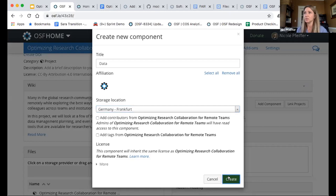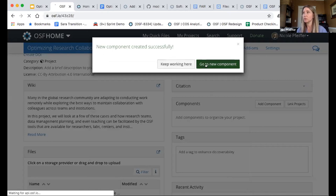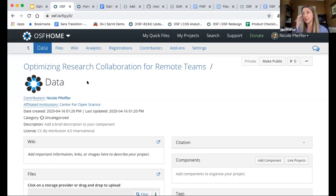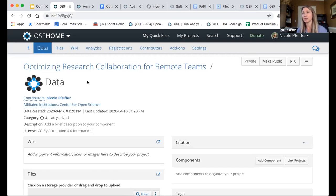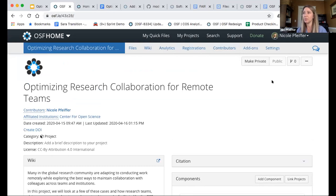When you create this new component, you're given the choice to either keep working where you are and make more components and build more structure, or go to the new component. One thing you'll notice is that it literally looks like the projects. The only difference is that now you've got this relationship of a breadcrumb and a nesting. This means the component has all its own unique title, contributors, description, its own license, and its own wiki. It's still related to the original project, but you have the opportunity to customize it as you need.